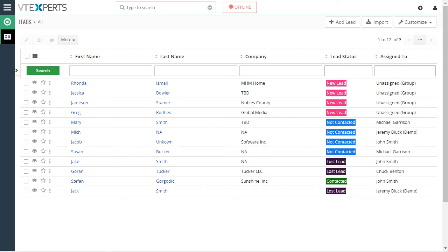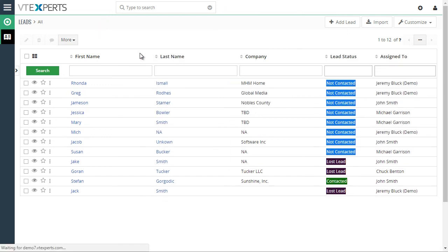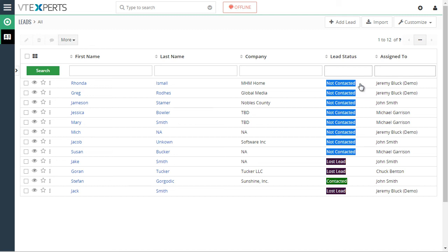That's what we configured initially. And then as soon as I run the automation, and if I were to refresh, you can see that all of the records that were new leads, the status changed to not contacted, which means the assigned status.